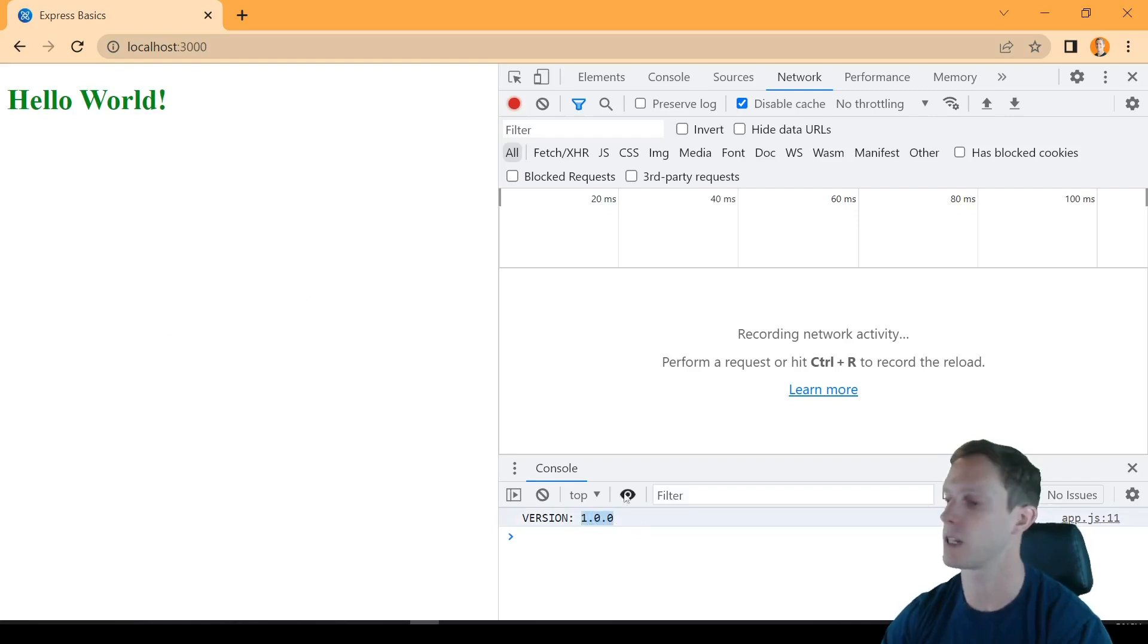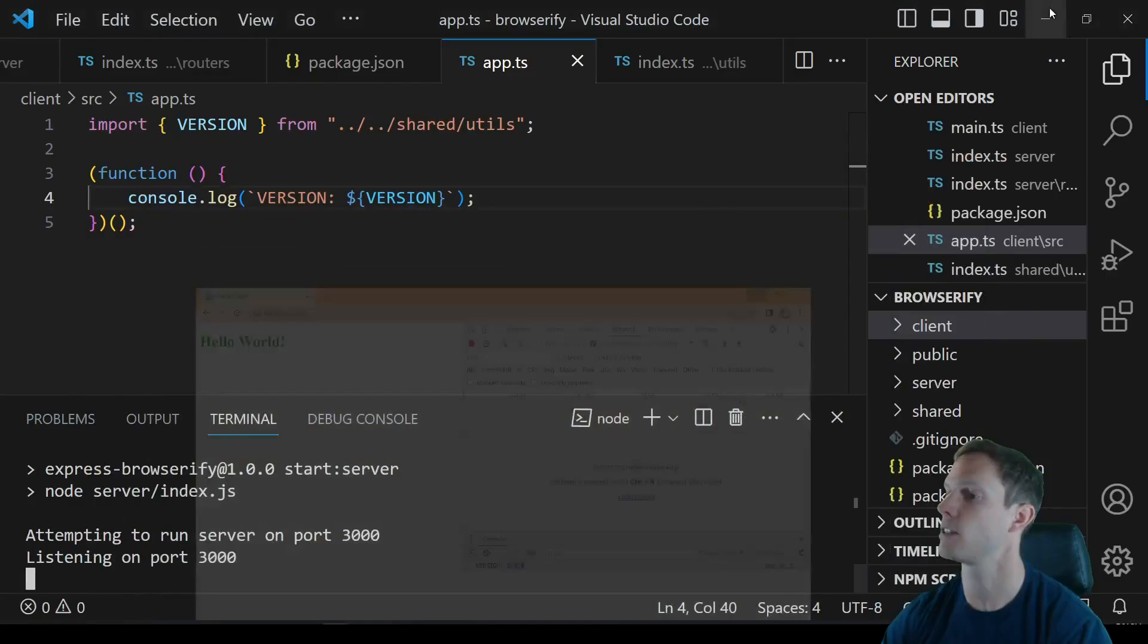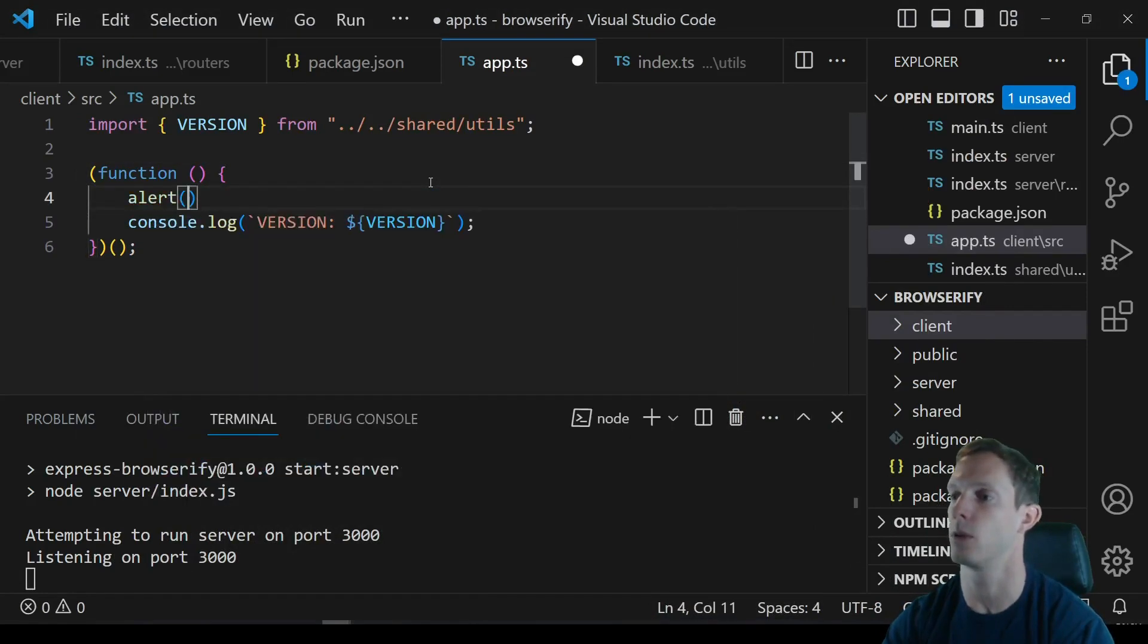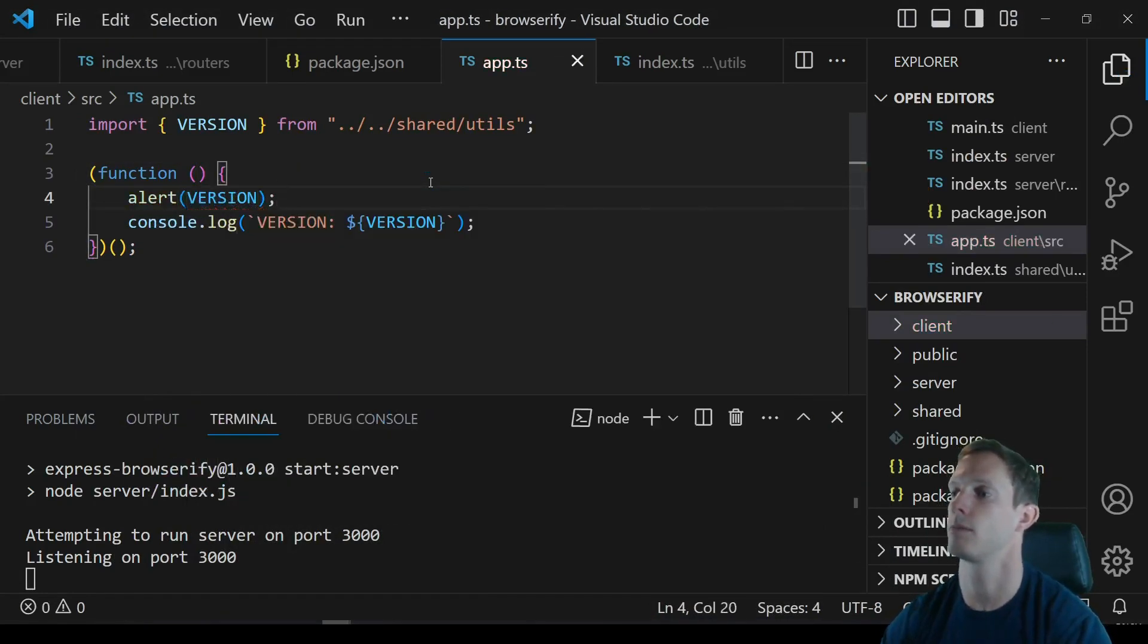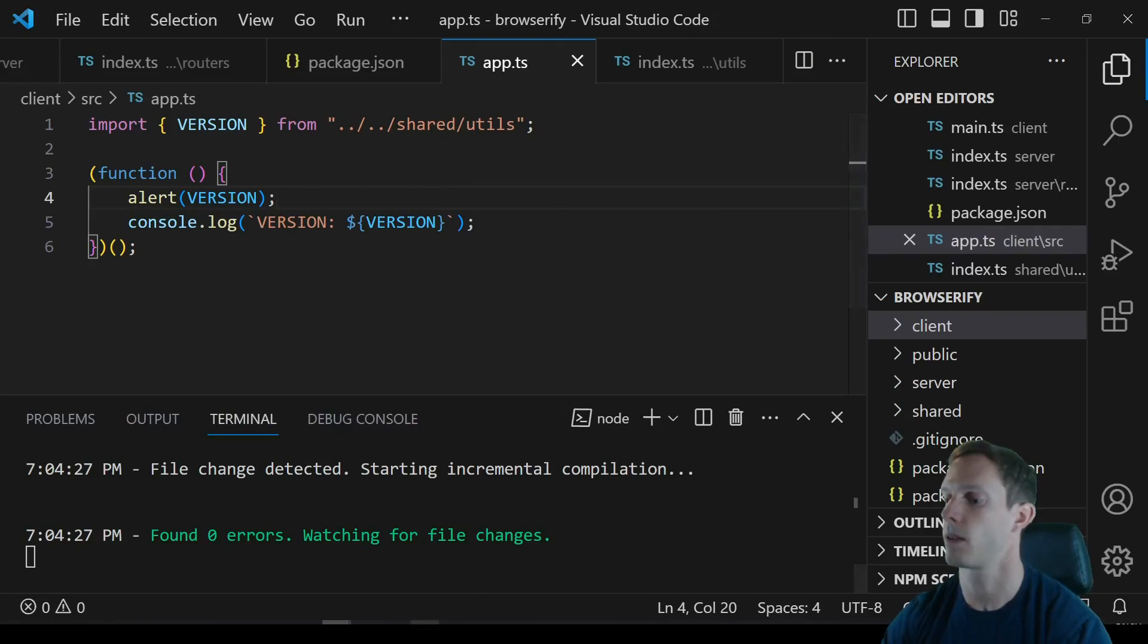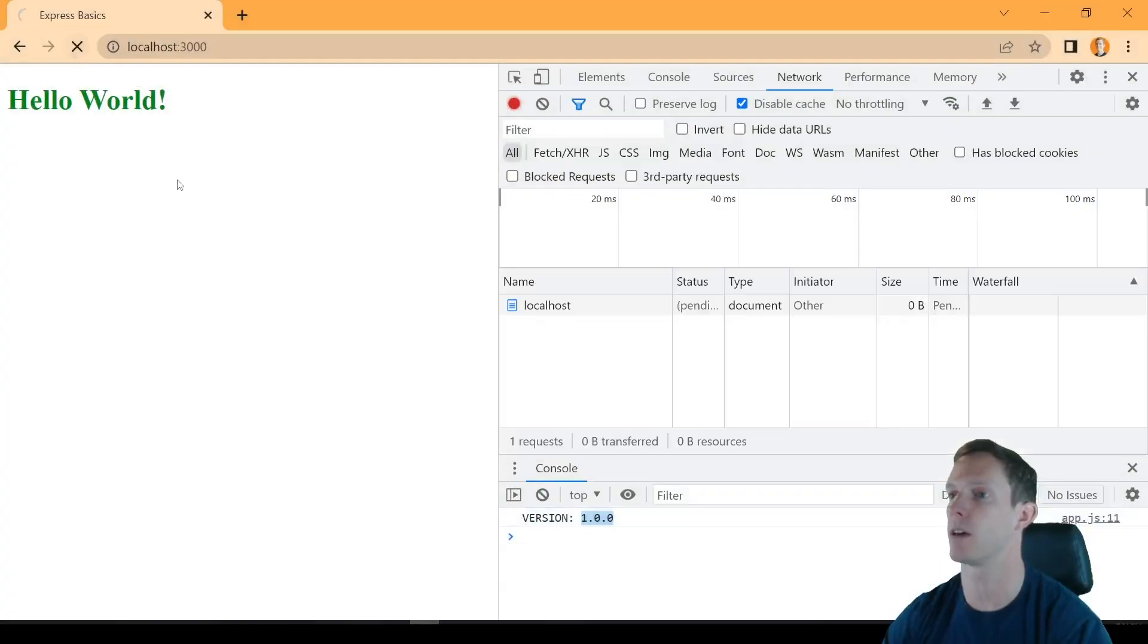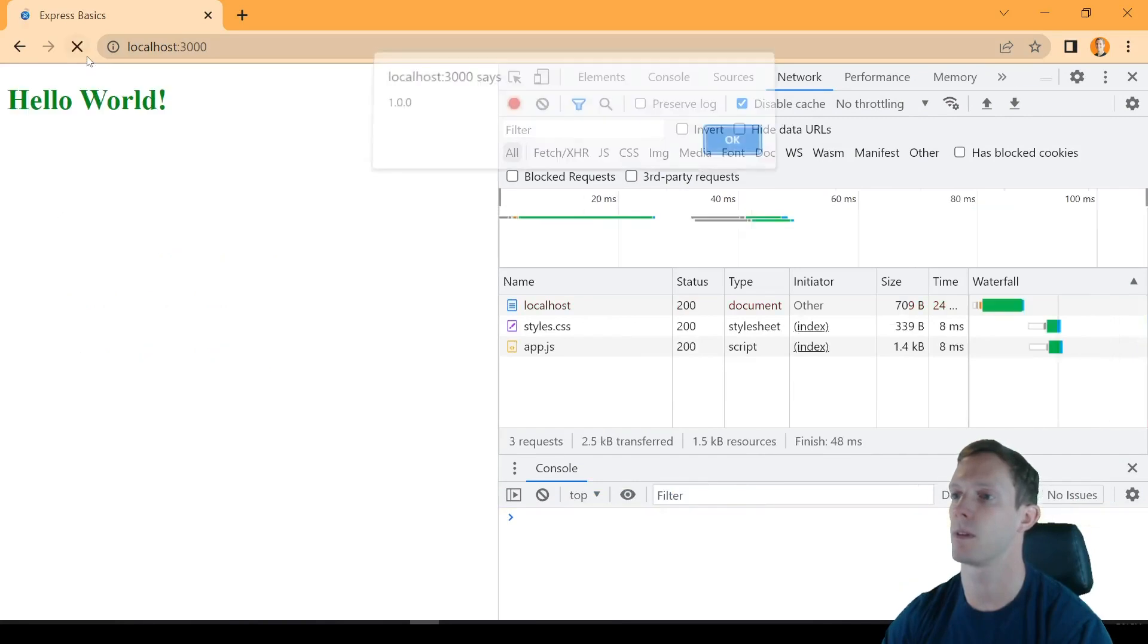And so if we make any changes now, let's say we come in here and we just say you know we also want to alert version. All right when we reload this page now, there we go 1.0.0.